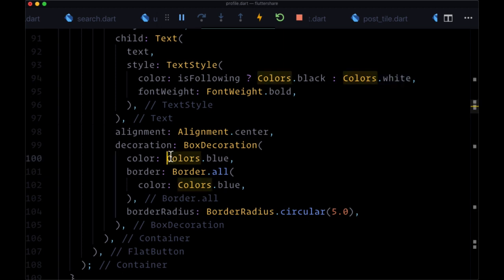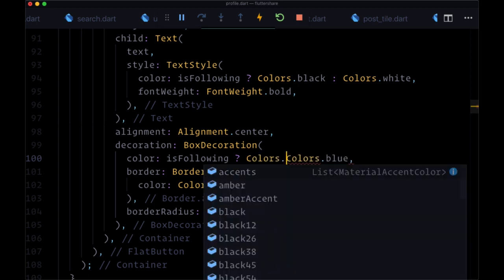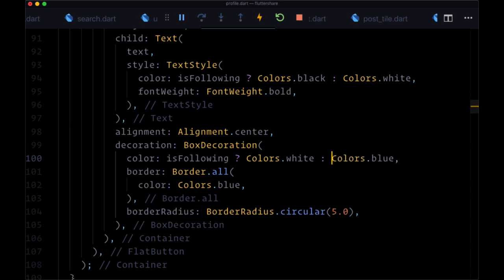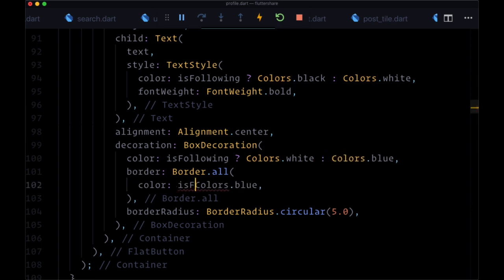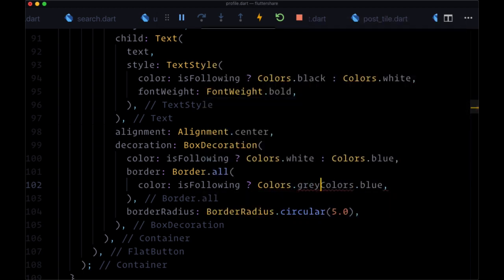if isFollowing is true, we'll set the background to colors.white. Otherwise, colors.blue. And then for the border, if isFollowing is true, we'll set it to colors.gray. Otherwise, colors.blue.